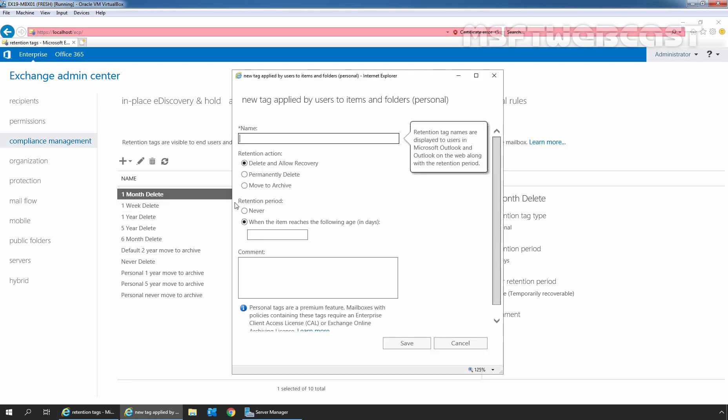In the new retention tag window, enter a meaningful name for the retention tag. This name will be available in Outlook and Outlook on the web for users. Here, I am giving name as MSFT personal tag 2 year move to archive.